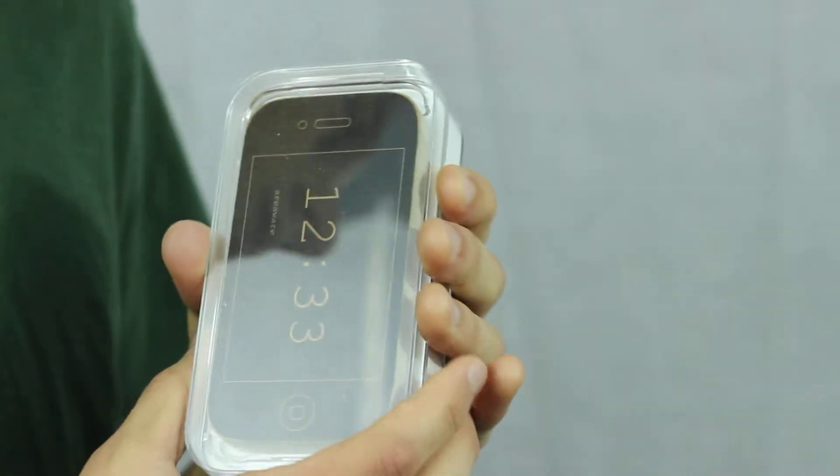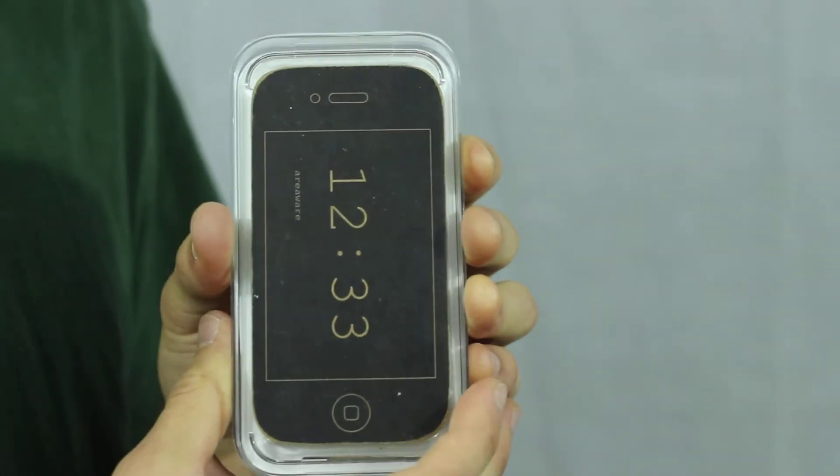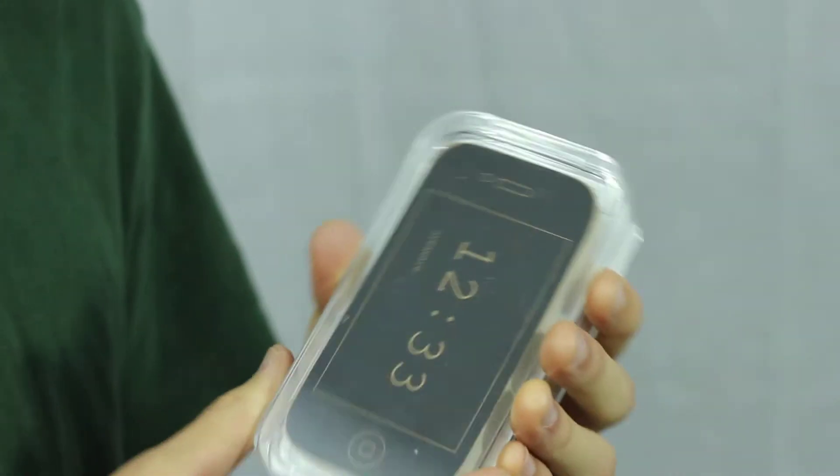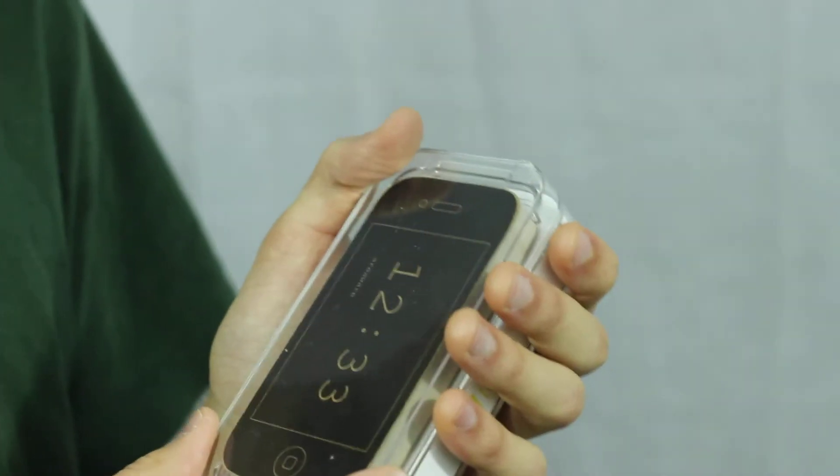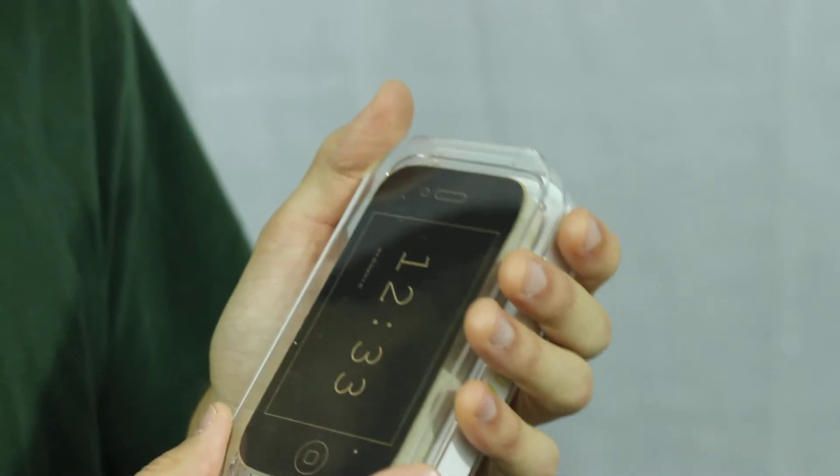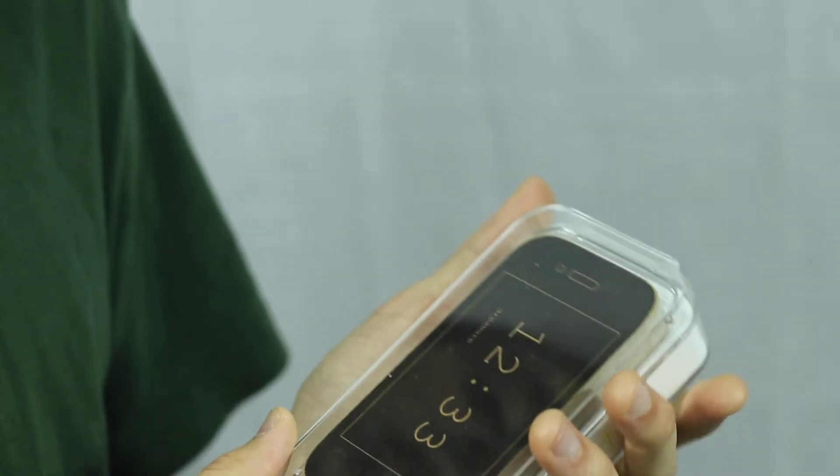Hello and welcome. Today we'll be reviewing and unboxing the brand new iPhone 5 wood edition. Now Apple just released this this week. It's a new eco line that they're starting.